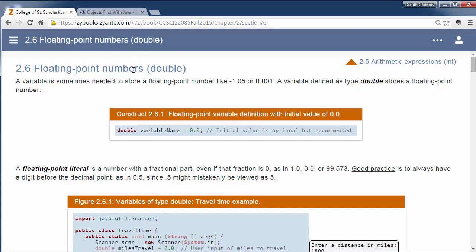Now, when we declare these, we'll declare a variable. Rather than saying int, we'll say double. Now there is also a type called float, and you can say float in the variable name here. But float is kind of outdated and double has replaced it.